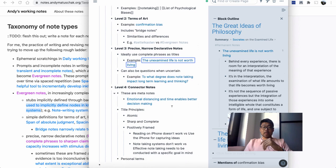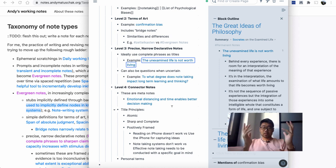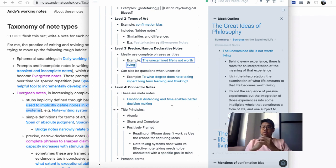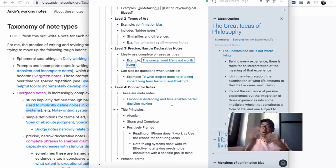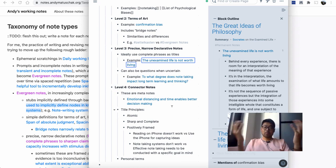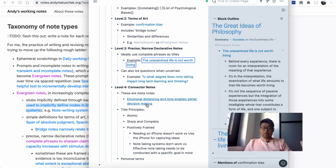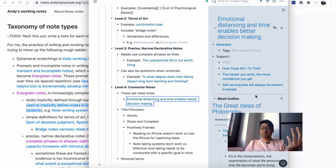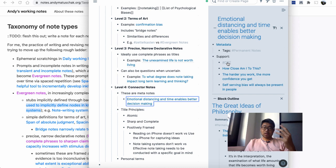The fourth type is the connector notes, what he calls the API notes. These are meta notes that are built upon your other evergreen notes, and they can also connect your notes as well. These are notes about the notes, and they can be built on top of the notes or they can be about the notes themselves. One example I've written here is that emotional distancing and time enables better decision-making. This is built on a bunch of different articles and ideas that I've developed. One is the idea of cognitive behavioral therapy.